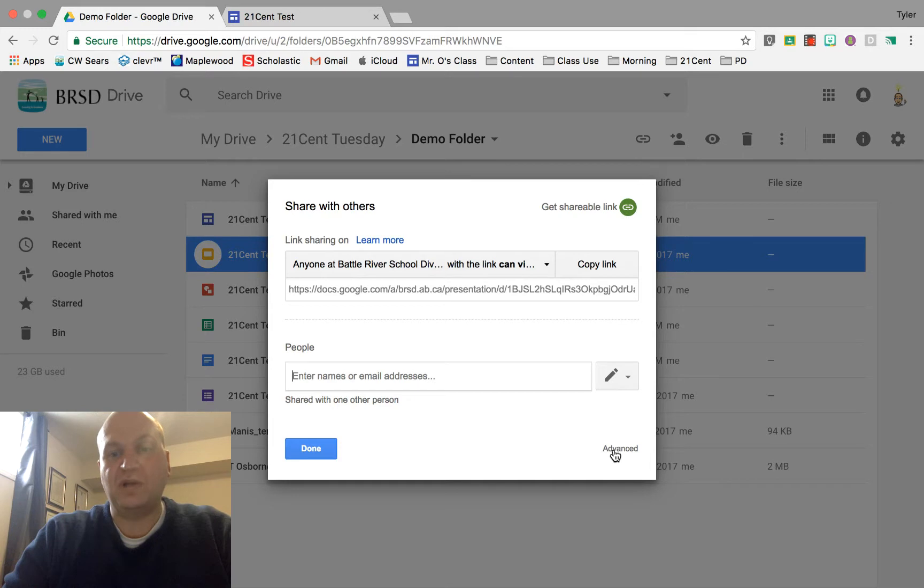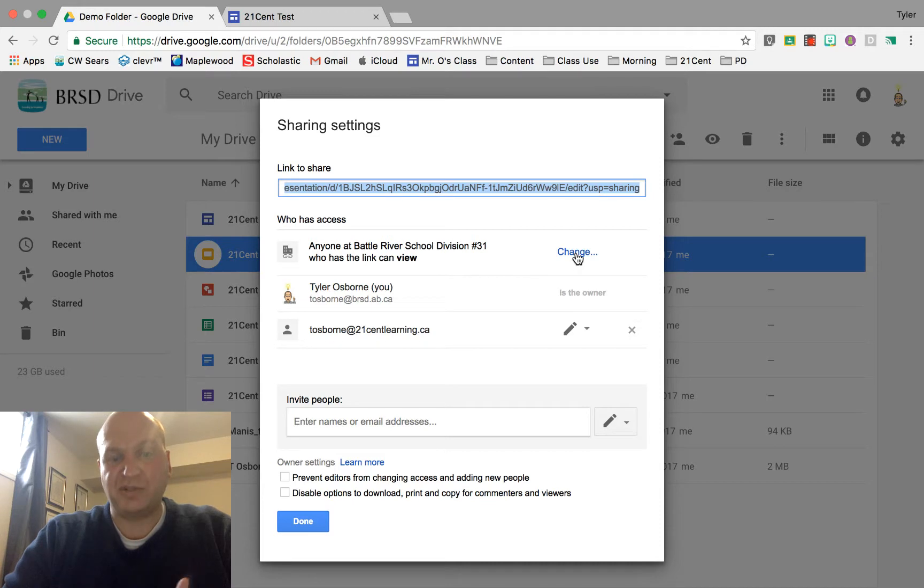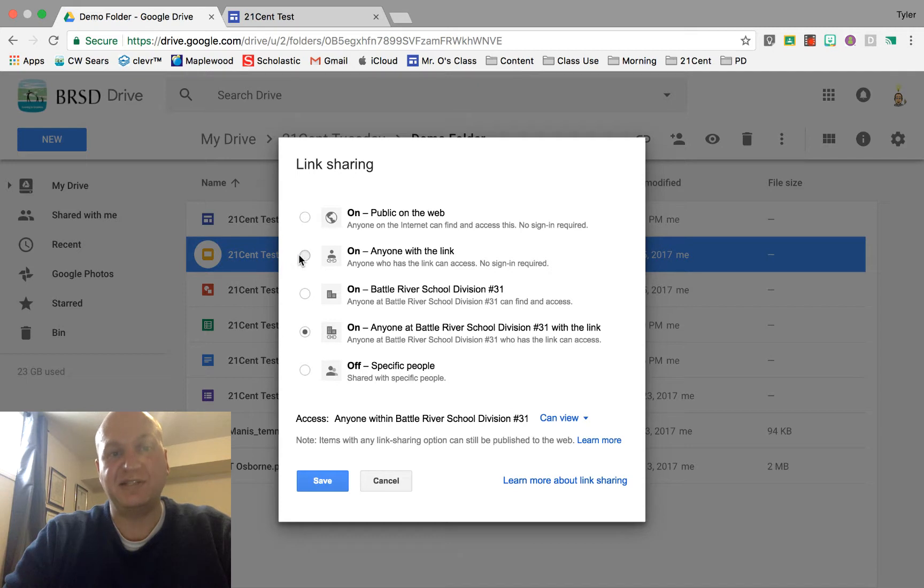So I'm going to hit the advanced button to share it properly and I'm going to change it away from anybody at my school division and I'm going to change it to on that anybody with the link can see it.